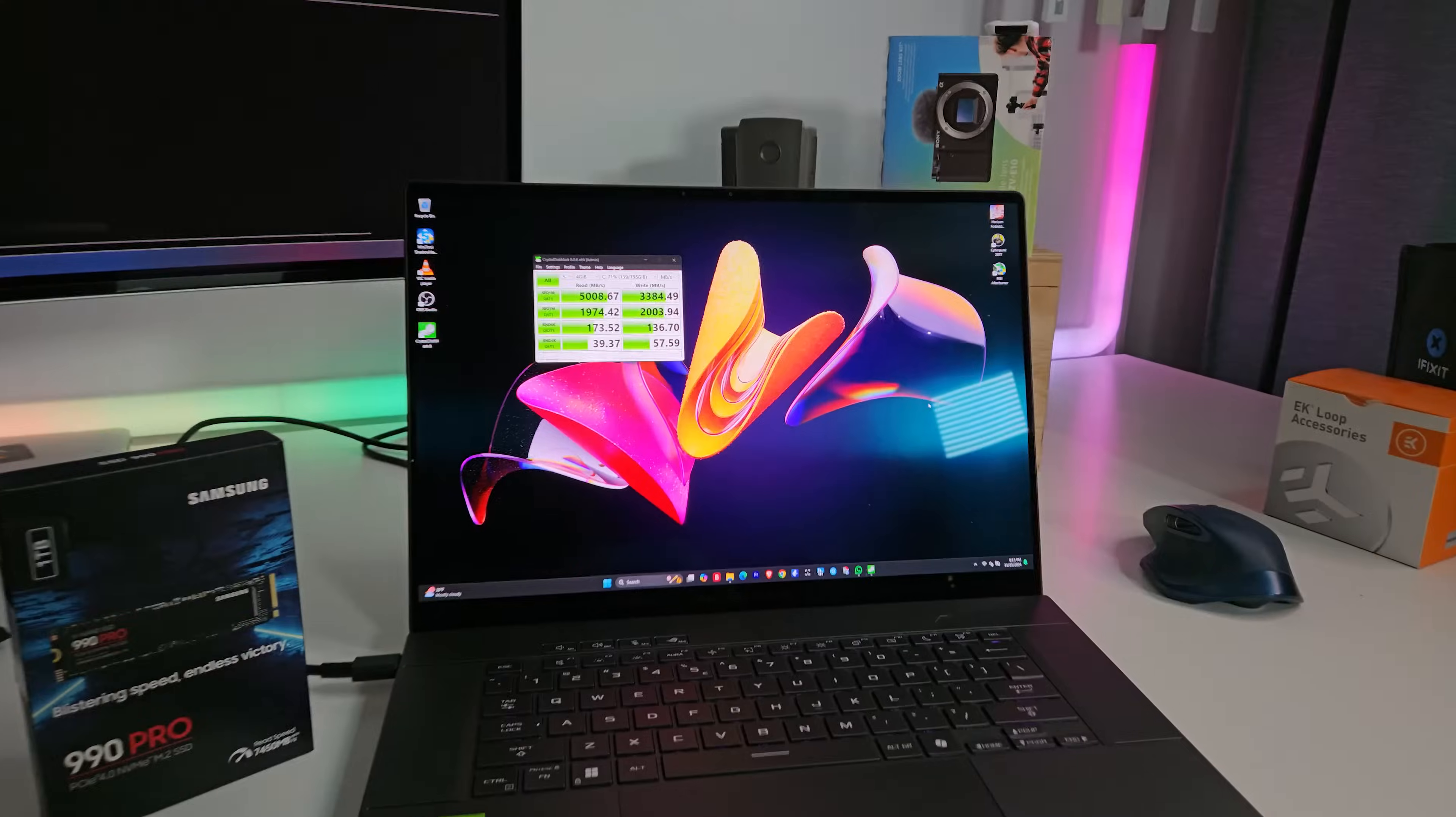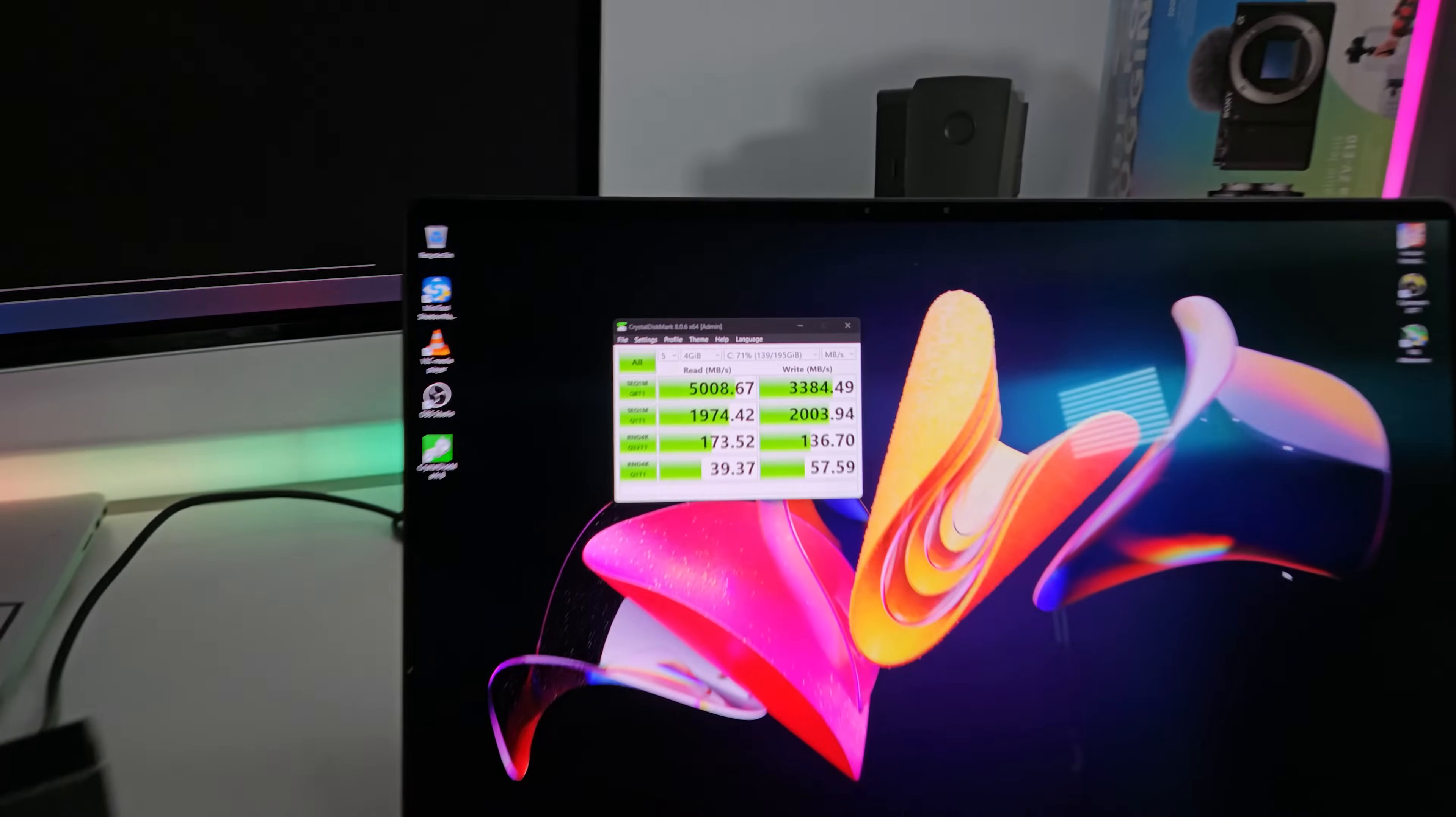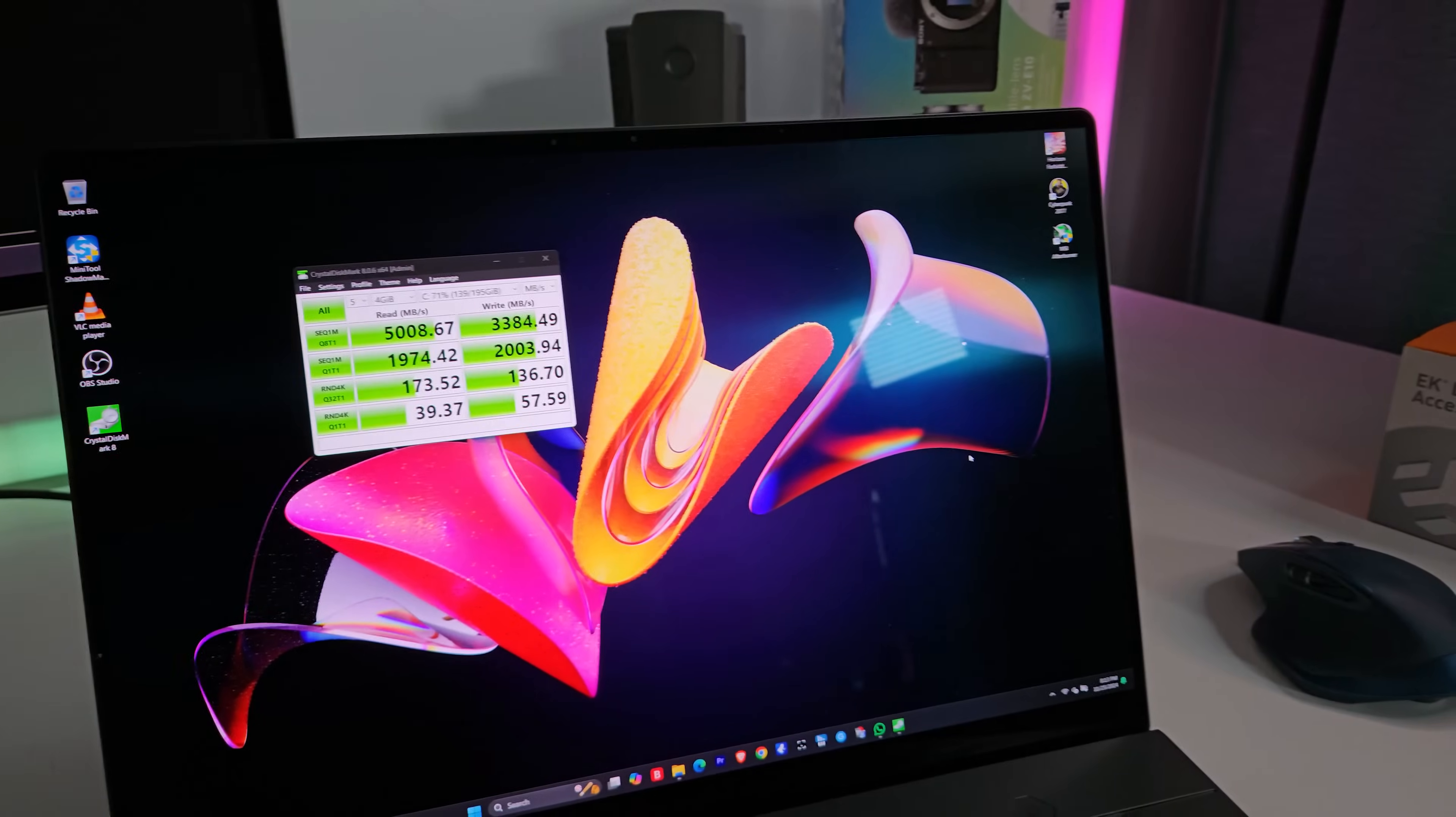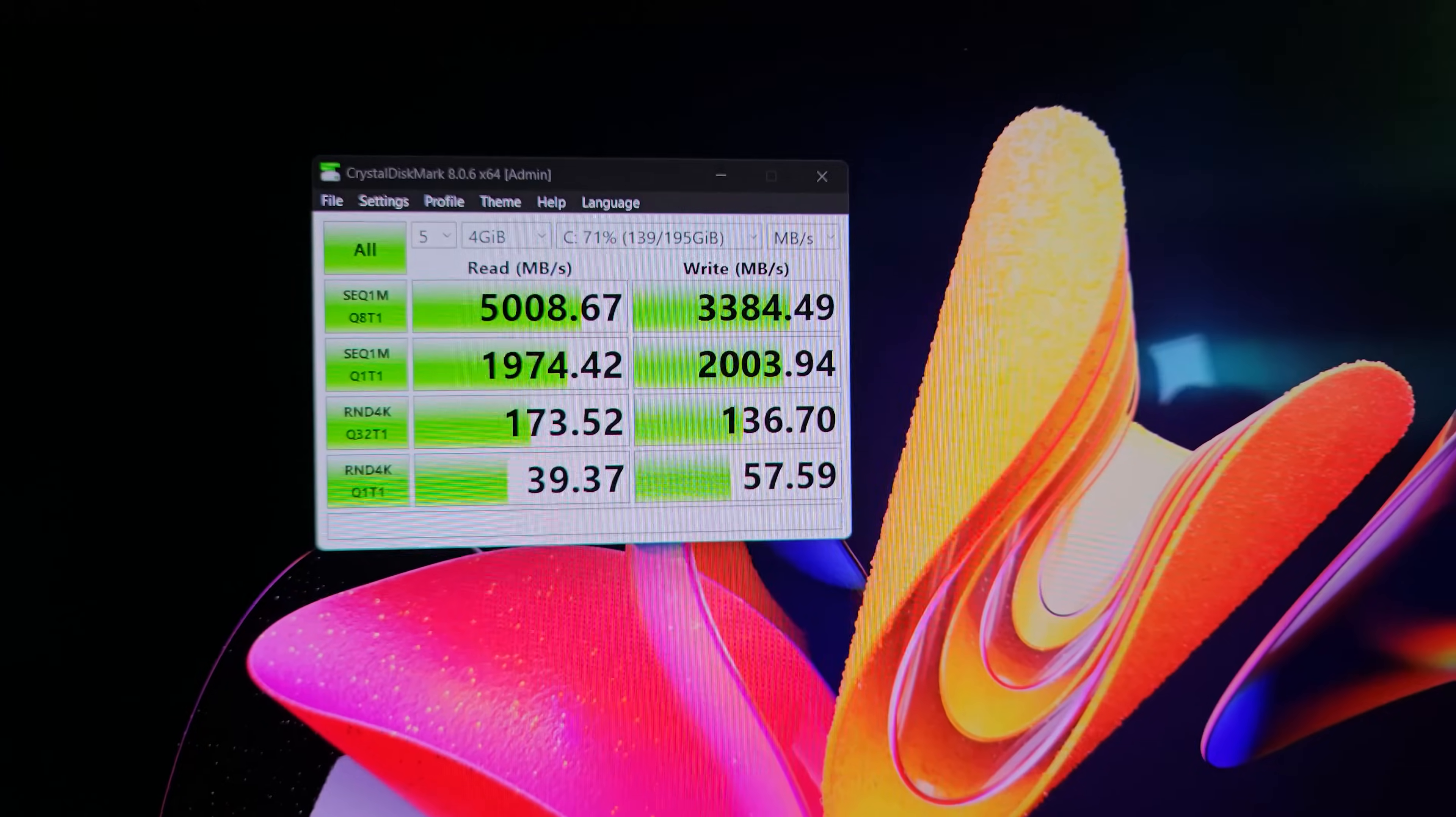So this is basically what we get with Crystal Disk Mark for this laptop right here. And I'm sorry to say, but this is nothing to write home about. I mean, yeah, it's nice. It's an NVMe drive Gen 4. Okay, it's not a Gen 5, but come on ASUS, you kind of cheaped out, haven't you?